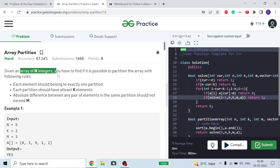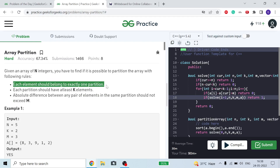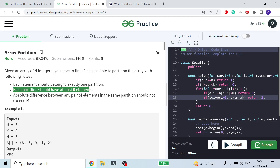We are given an array with n integers — the size of the array is n. We have to make a partition of this array and find out whether it is possible to partition it with the following three rules: each element should belong to only one partition, meaning once we assign an element to a partition, we cannot use it again in the next partitions.